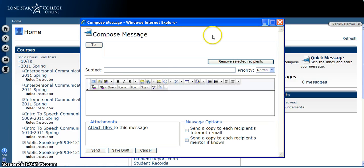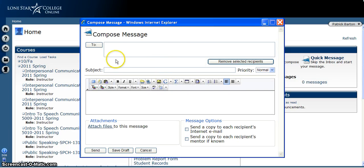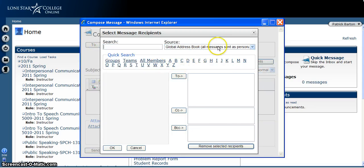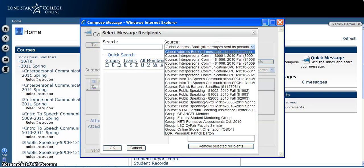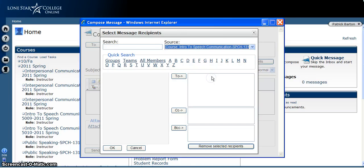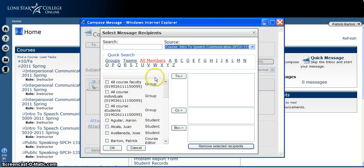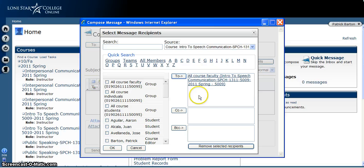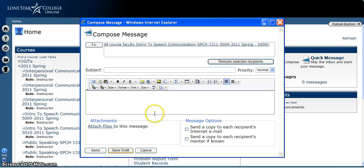So what this will do is open up a pop-up window. You'll click the To button, and from here you have to select whatever class you want to send an email to. So I'm going to go to this Public Speaking class and choose All Course Faculty, click that, click the To button so it shows up over here, and click OK.